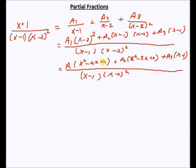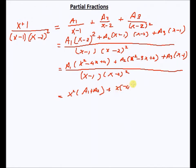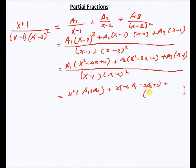Now I collect the x² terms, x terms, and constant term. This gives: x² times (a1+a2), plus x times (-4a1 - 3a2 + a3), plus the constant term (4a1 + 2a2 - a3). The whole expression has denominator (x-1)(x-2)².